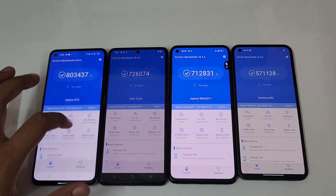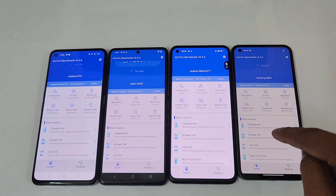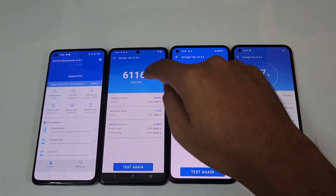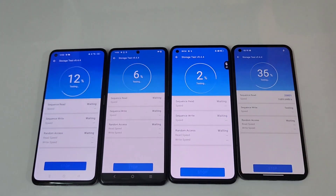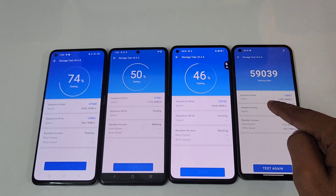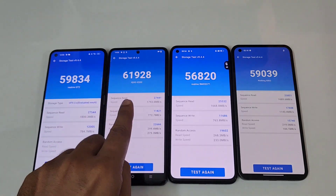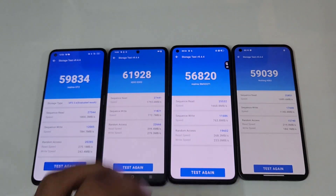Let's check the storage test also. The Realme GT 2 comes with LPDDR5 and UFS 3.1, while the iQOO Neo 6 and the Realme GT Neo 3D come with LPDDR4X and UFS 3.1, and the Nothing Phone 1 also comes with LPDDR5 and UFS 3.1. The Nothing Phone 1 scored 59K, the iQOO Neo 6 also 59K with LPDDR4X, and the Realme GT Neo 3D scored 56K.